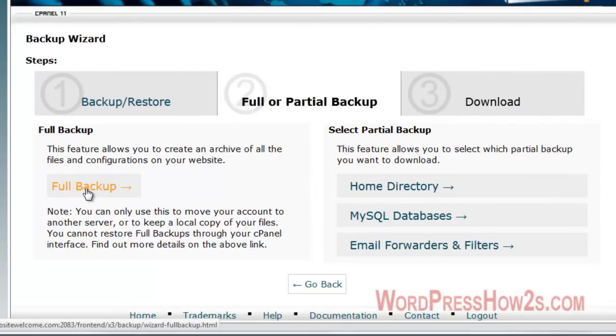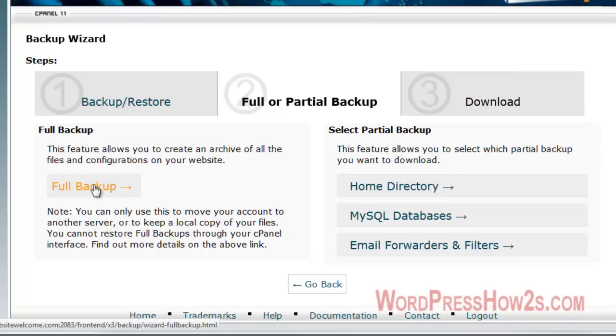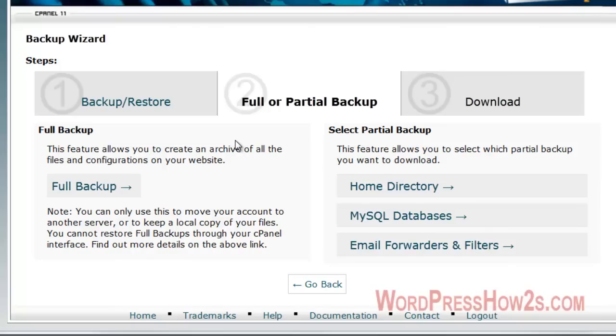Now, full backup. Like it says, you can only use this to move your content to another server. But if you're moving to another server or not, you can just do a full backup and then you'll have to have a cPanel on your new server too. But then you can use this to reinstall your site on a new server. So handy thing to do. You cannot restore full backups through your cPanel interface. This is only to move your content to another server.